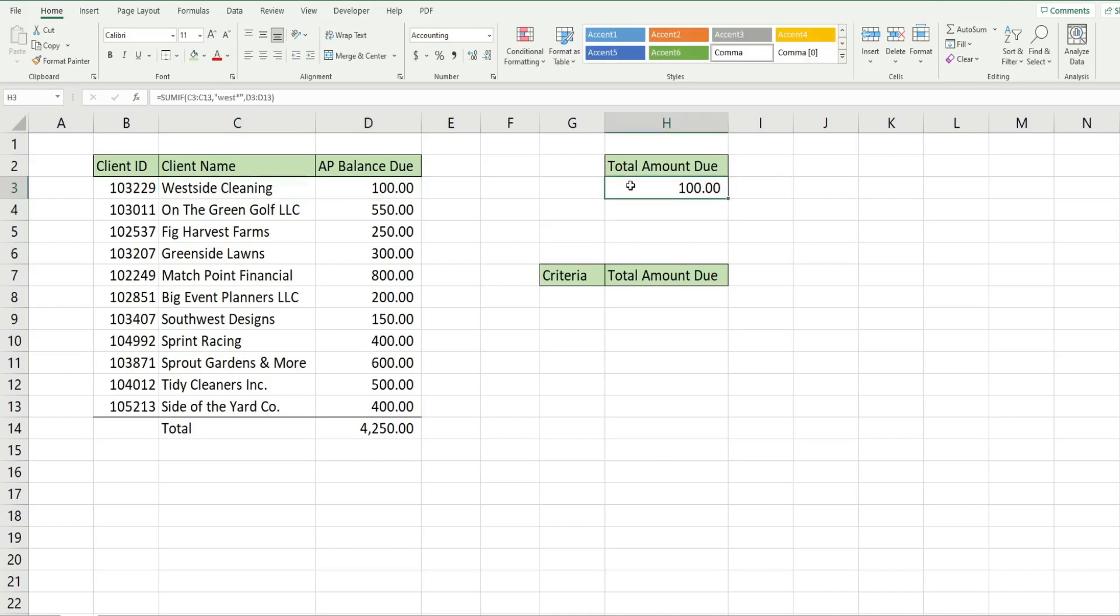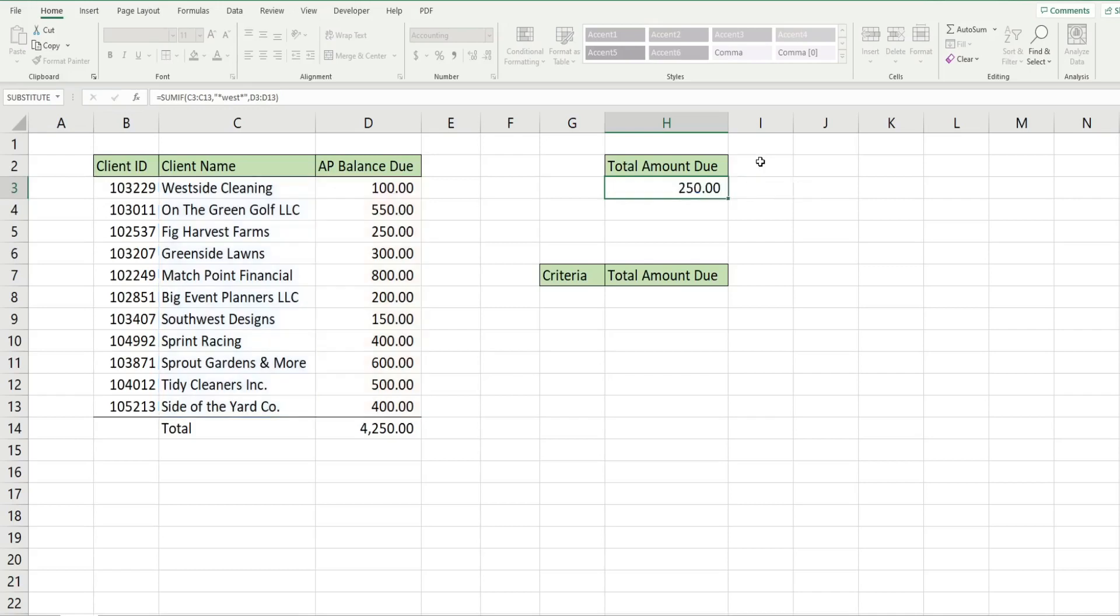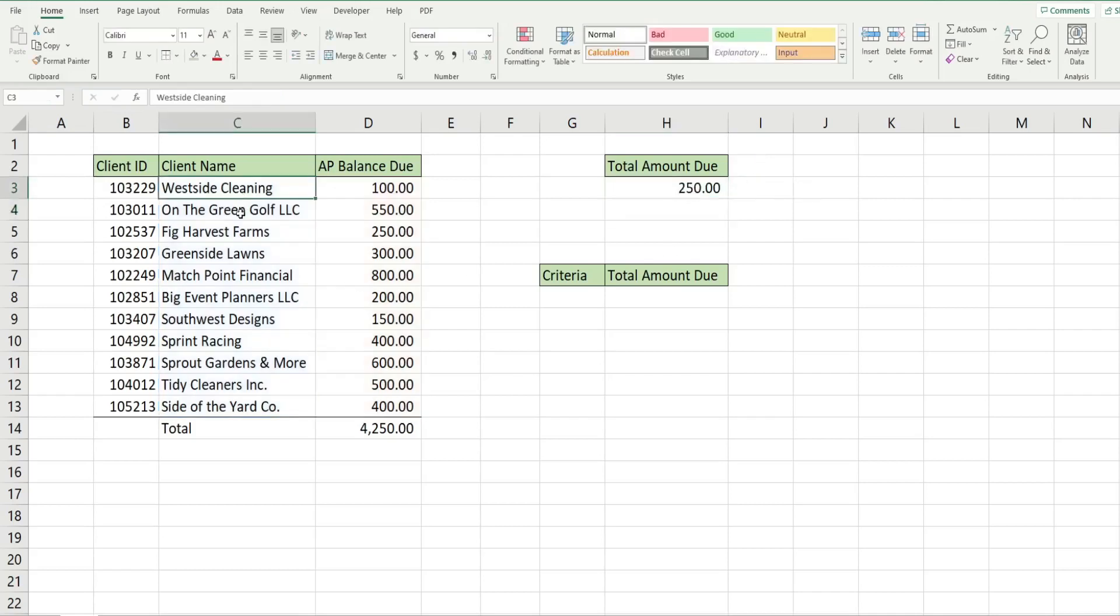Now if we wanted to get the sum of any client that contains the word west, we would put our word or pattern between two stars. We're saying anything can come before our word, anything can come after it. That returns the sum of these two clients here, Westside Cleaning and Southwest Designs.